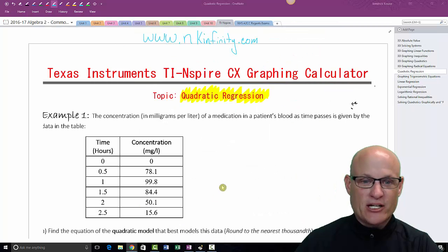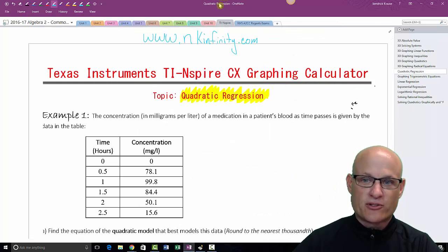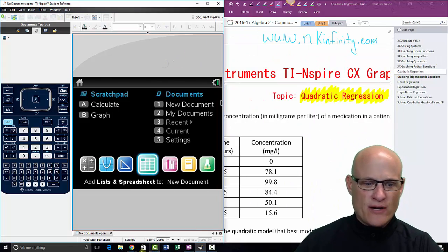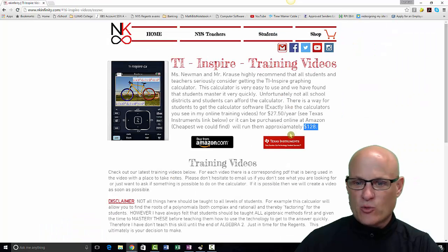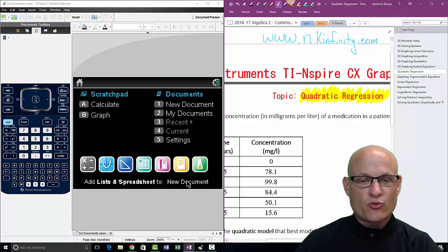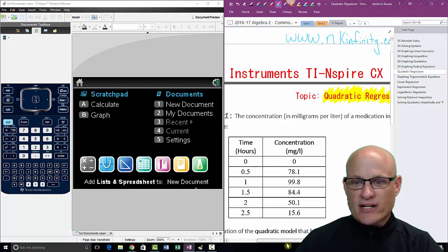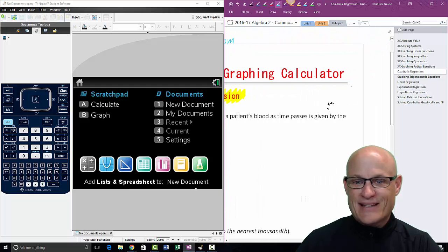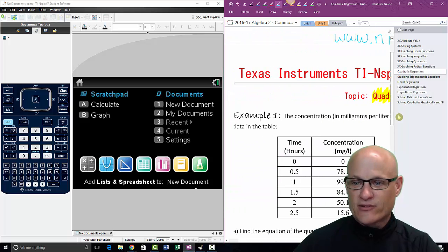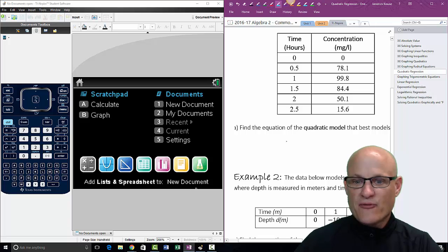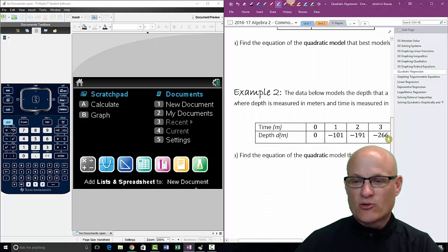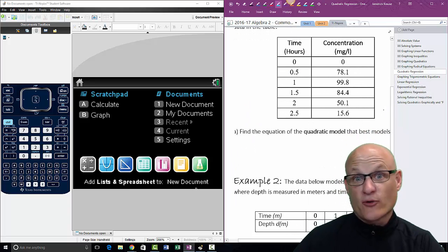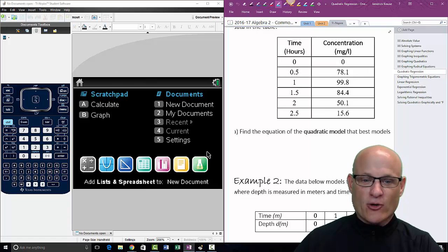That's not what we're here for today. We are going to be here for just quadratic regression. So I'll slide this one to the right if you use the calculator. If you use the one from Texas Instruments, it'll give you an emulator that looks just like this. Let me read this here: The concentration in milligrams per liter of a medicine in a patient's body as time passes is given by this table. Find the equation for the quadratic model that fits this. When it says model, they're really just looking for an equation.